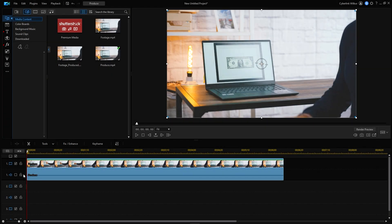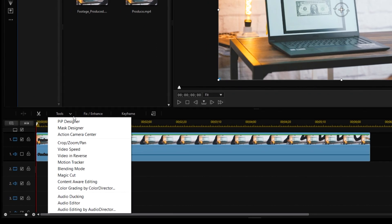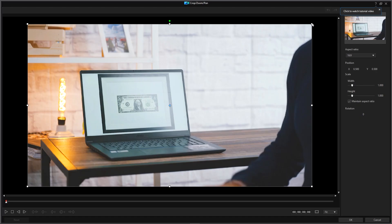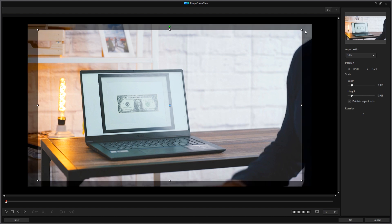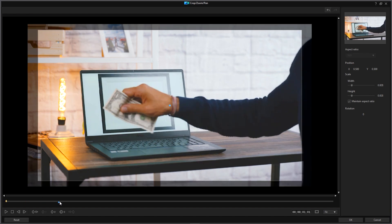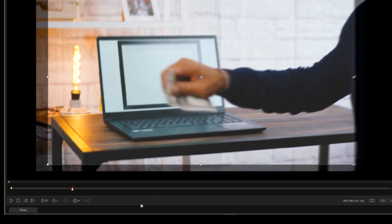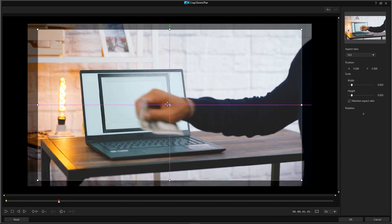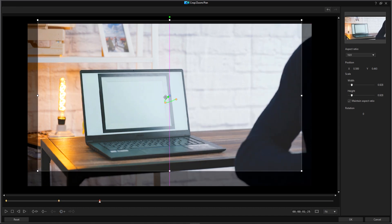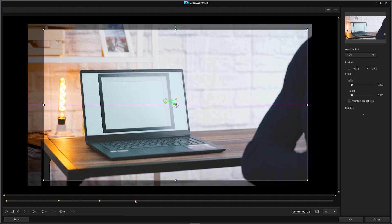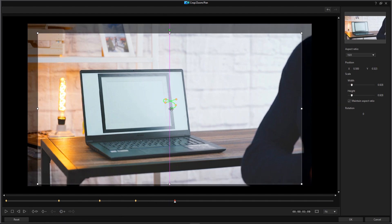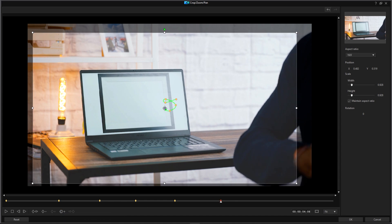Here's a trick you can use — we're gonna add a handheld camera movement effect. Select Tools and choose Crop, Zoom, Pan. Zoom in to start, then select Duplicate Keyframe and duplicate the previous keyframe. As you move along the timeline, move the focus area little by little and duplicate the previous keyframe. By doing so we create the effect of a fake handheld camera movement to make the shot look smoother and more real.